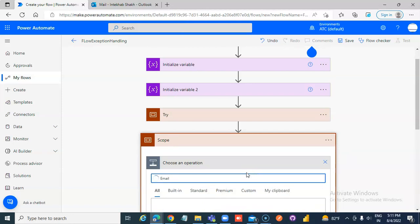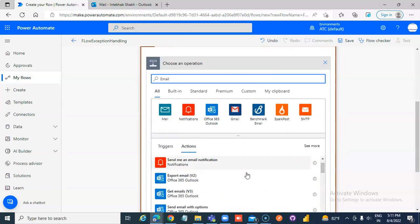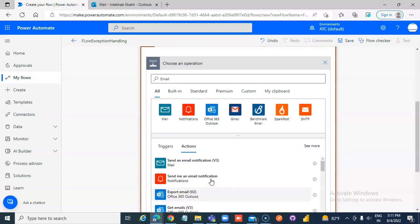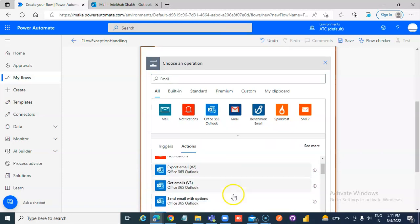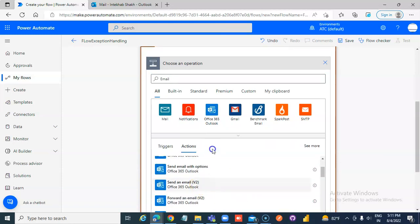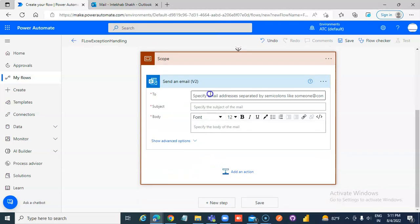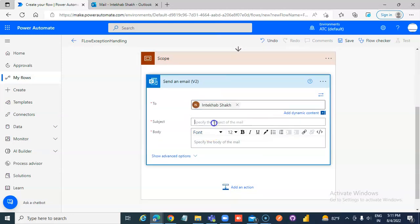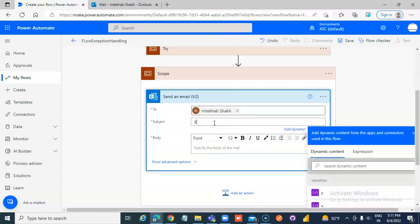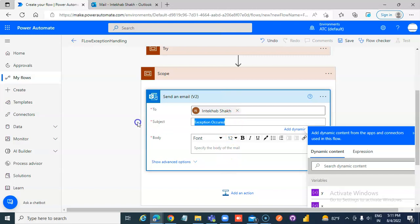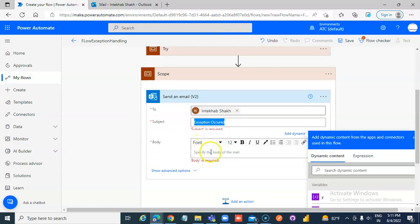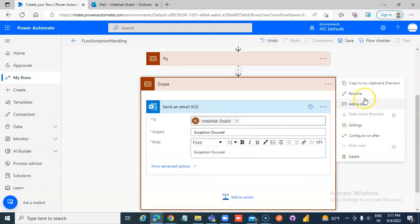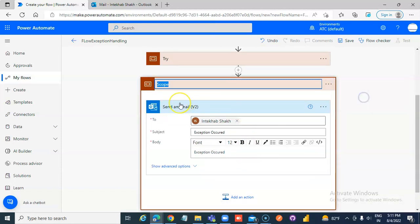Configure the email with subject exception occurred. In scope 2, rename it to catch.